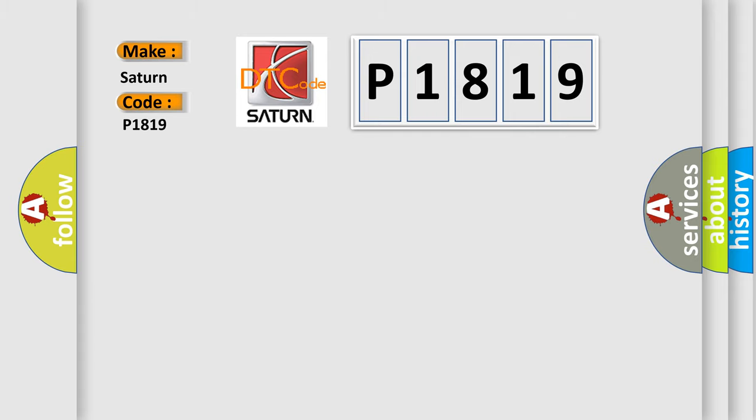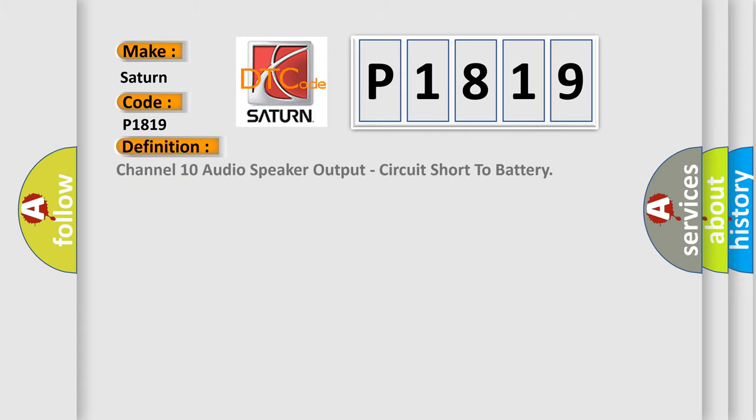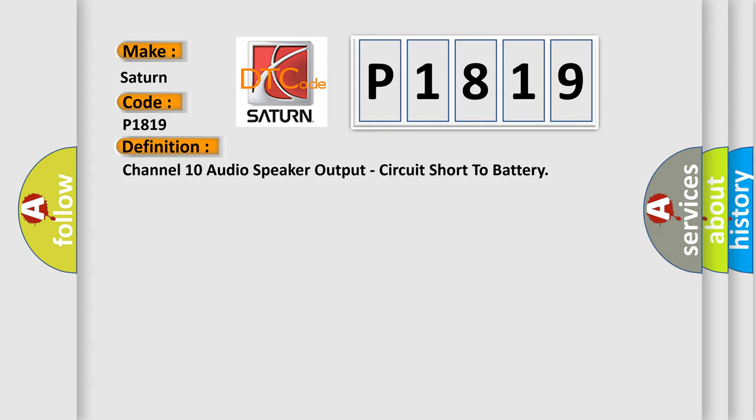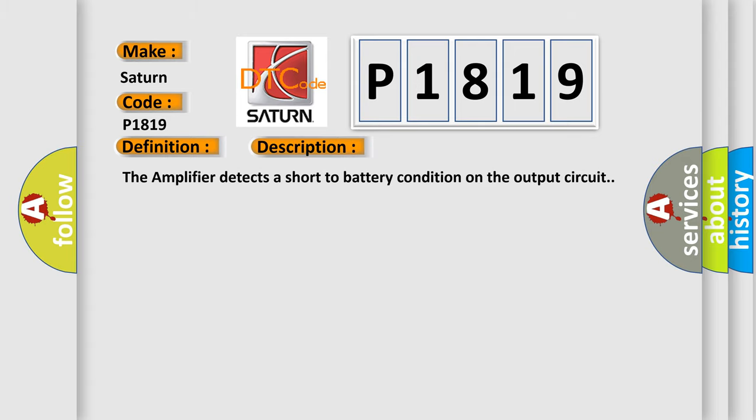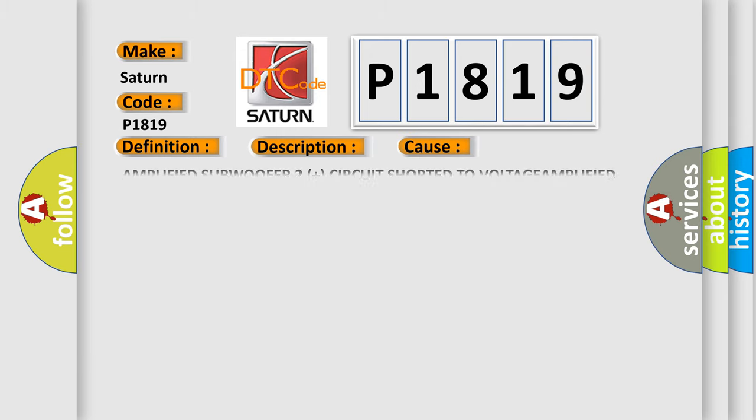The basic definition is: Channel 10 audio speaker output, circuit short to battery. And now this is a short description of this DTC code. The amplifier detects a short to battery condition on the output circuit. This diagnostic error occurs most often in these cases: Amplified subwoofer 2 plus circuit shorted to voltage, or amplified subwoofer 2 circuit shorted to voltage amplifier.